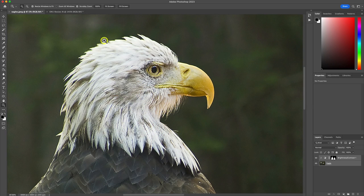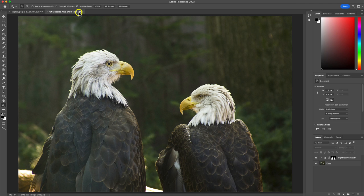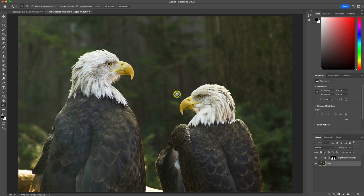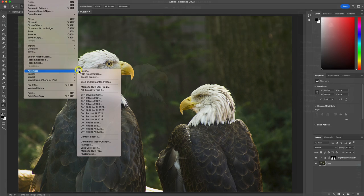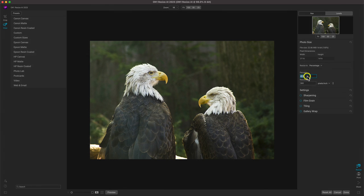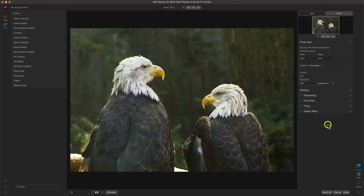We'll leave that there for now, and we'll head back over to that duplicate eagle image, and let's now use ON1 Resize AI to enlarge this image to 400% of its original size.